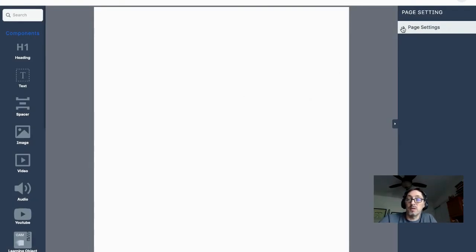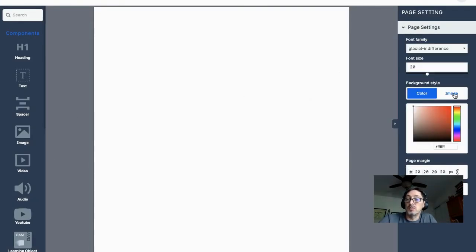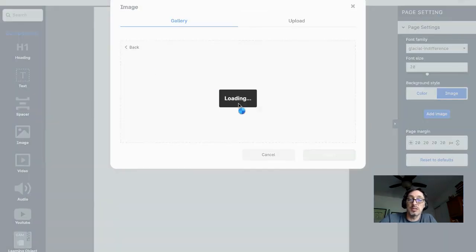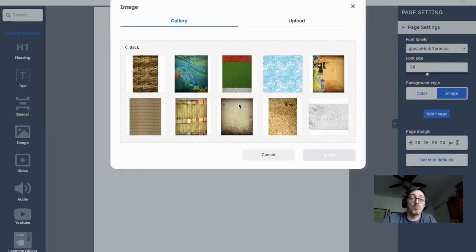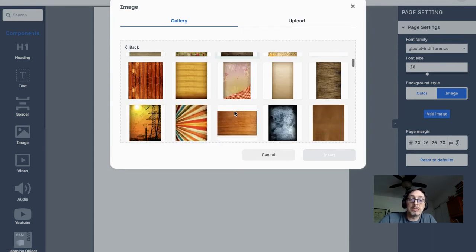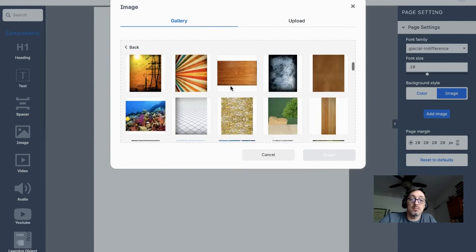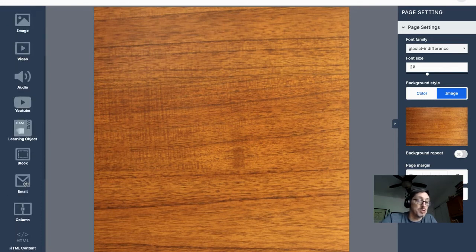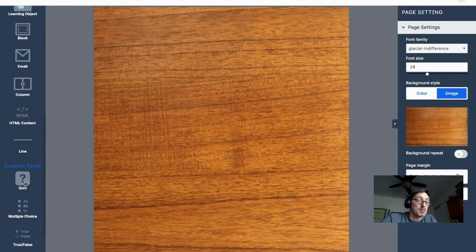Now I have another blank slate. If I want a different background image I can use one, or I can replicate the previous background. I'll pick this one and click Insert — now I have that background image.